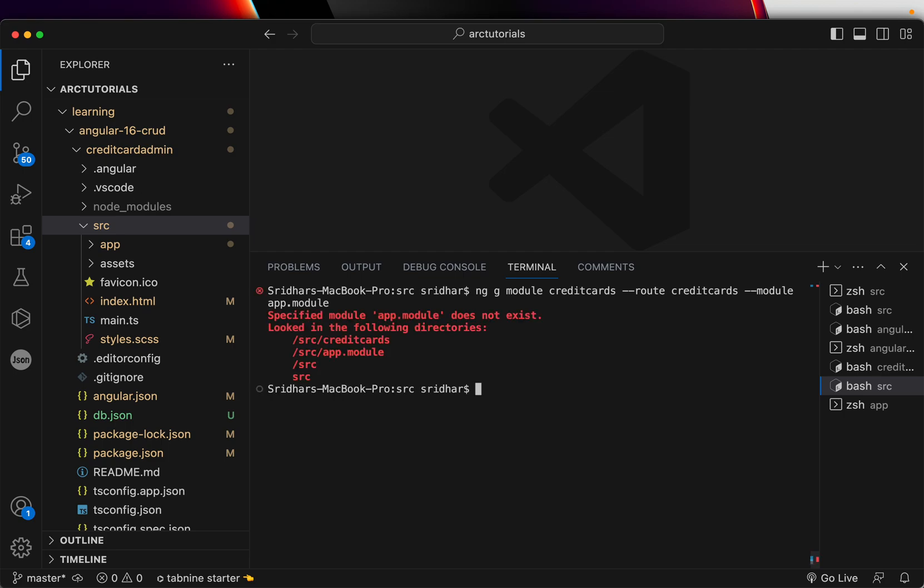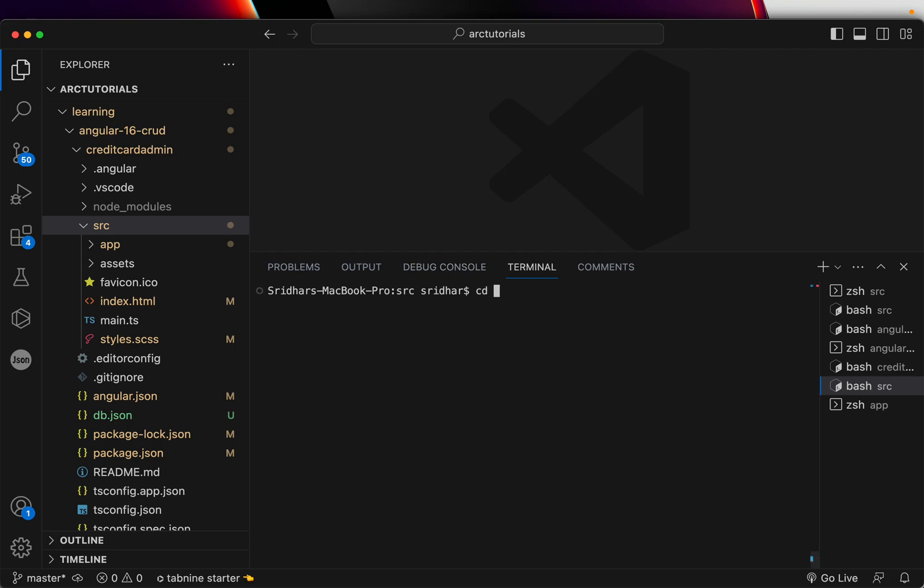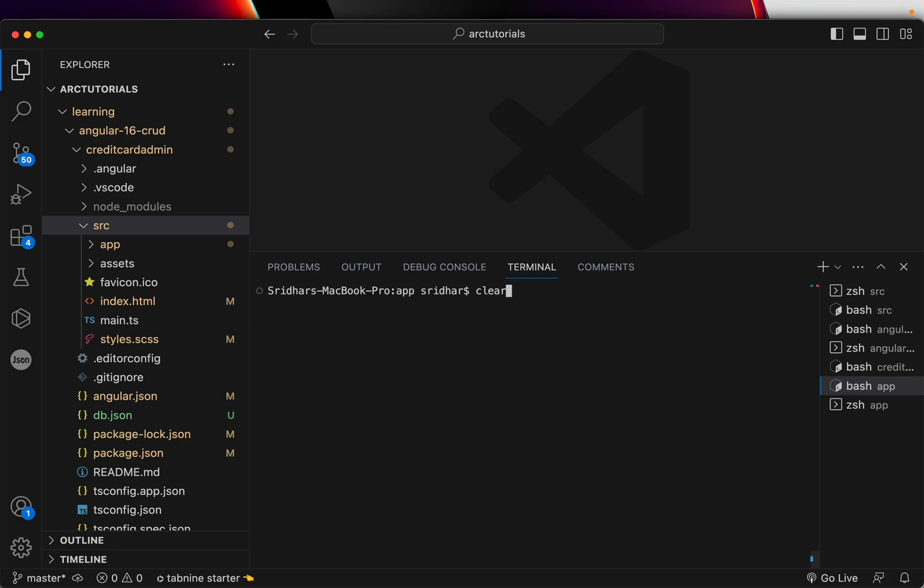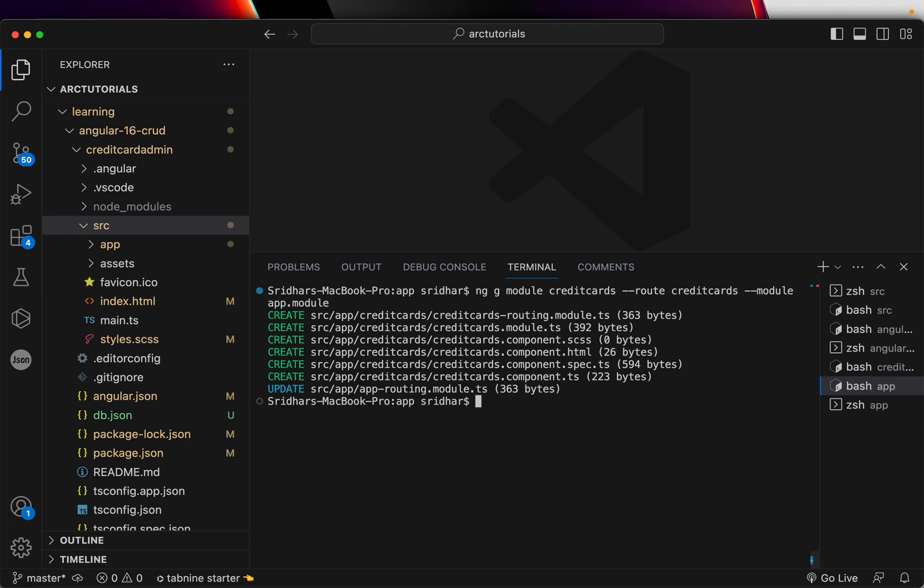It says app module does not exist. Yes, it does not exist because we have to be inside the app folder. We have to be inside the app folder to run this command. So now I run it.